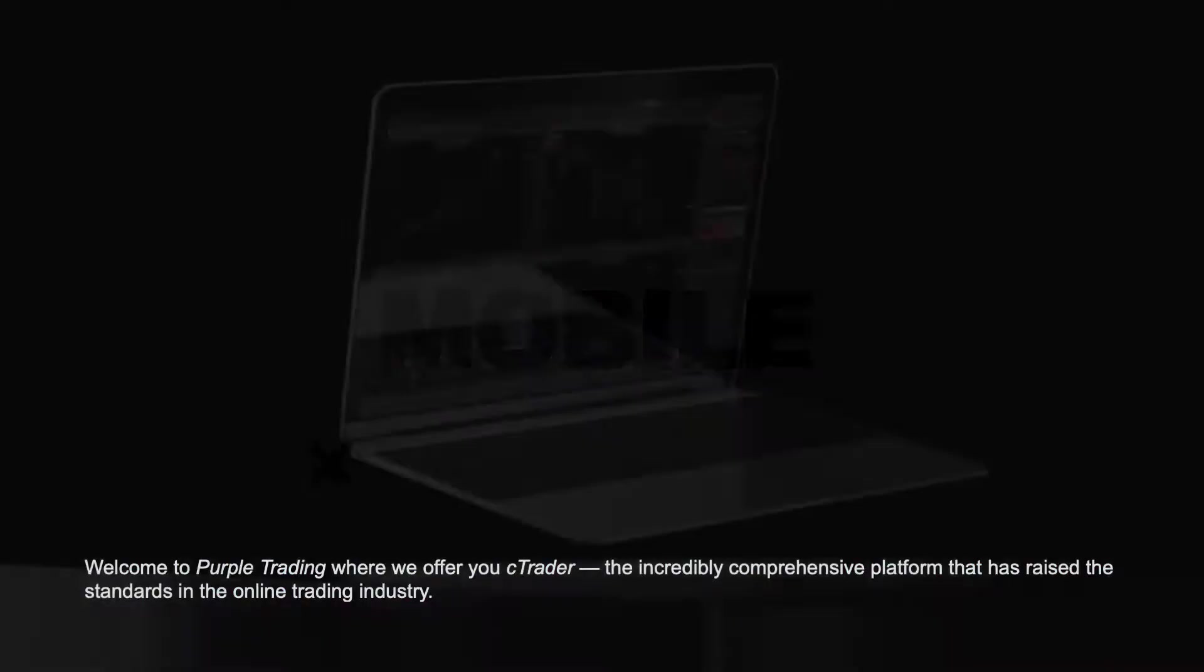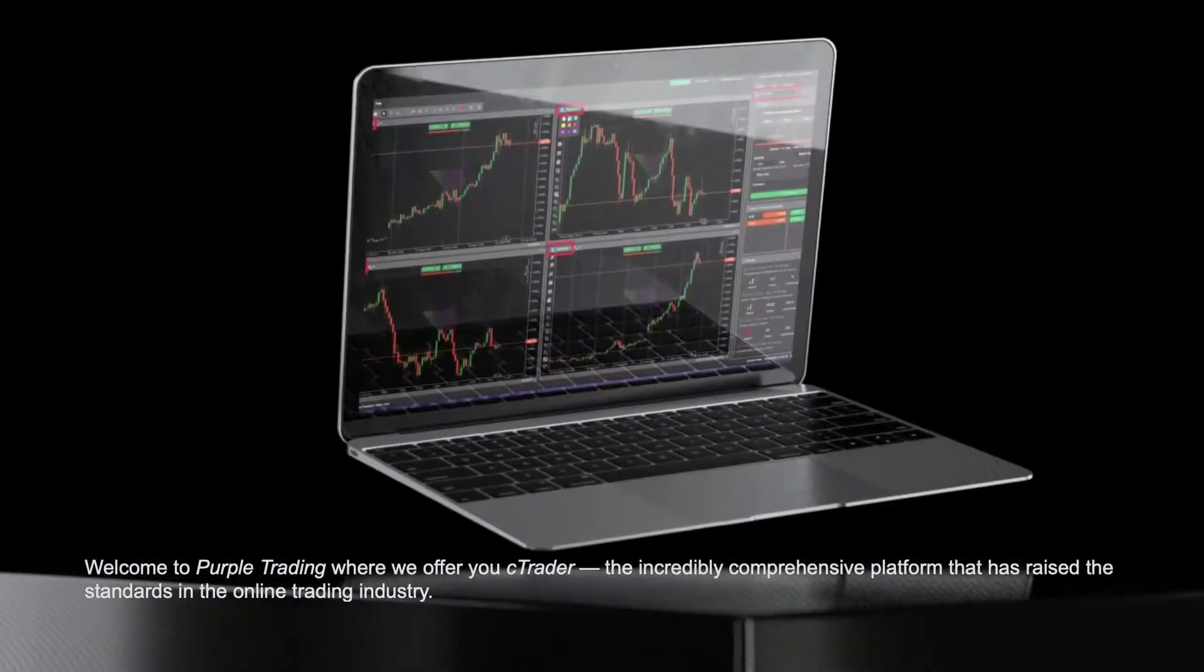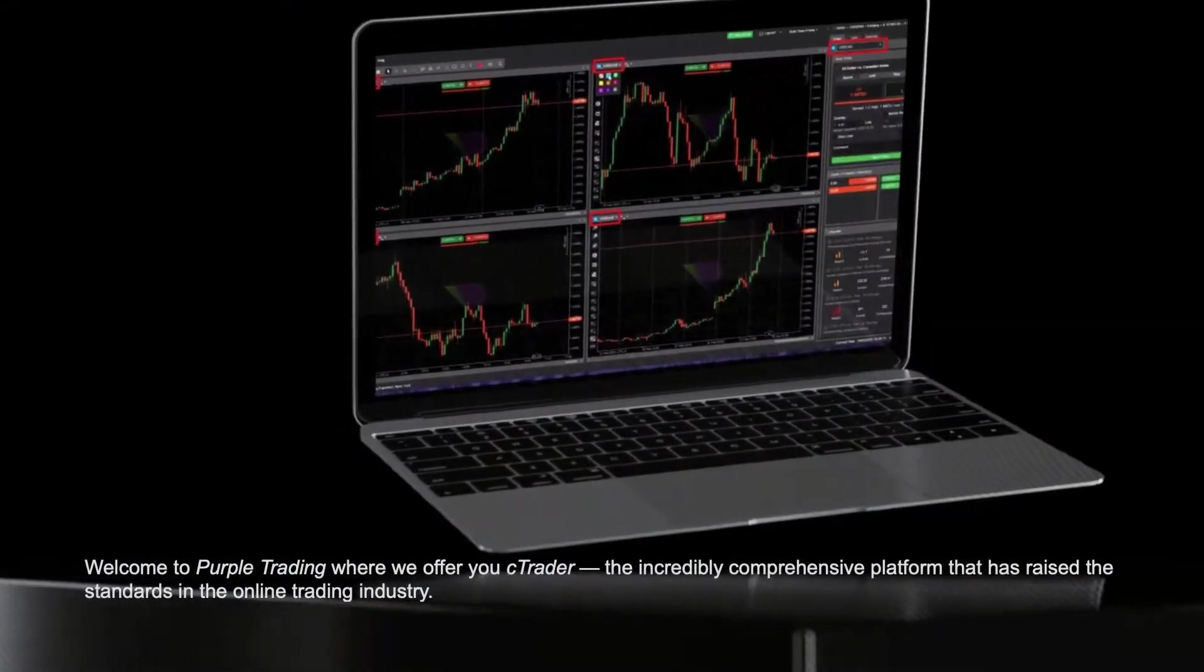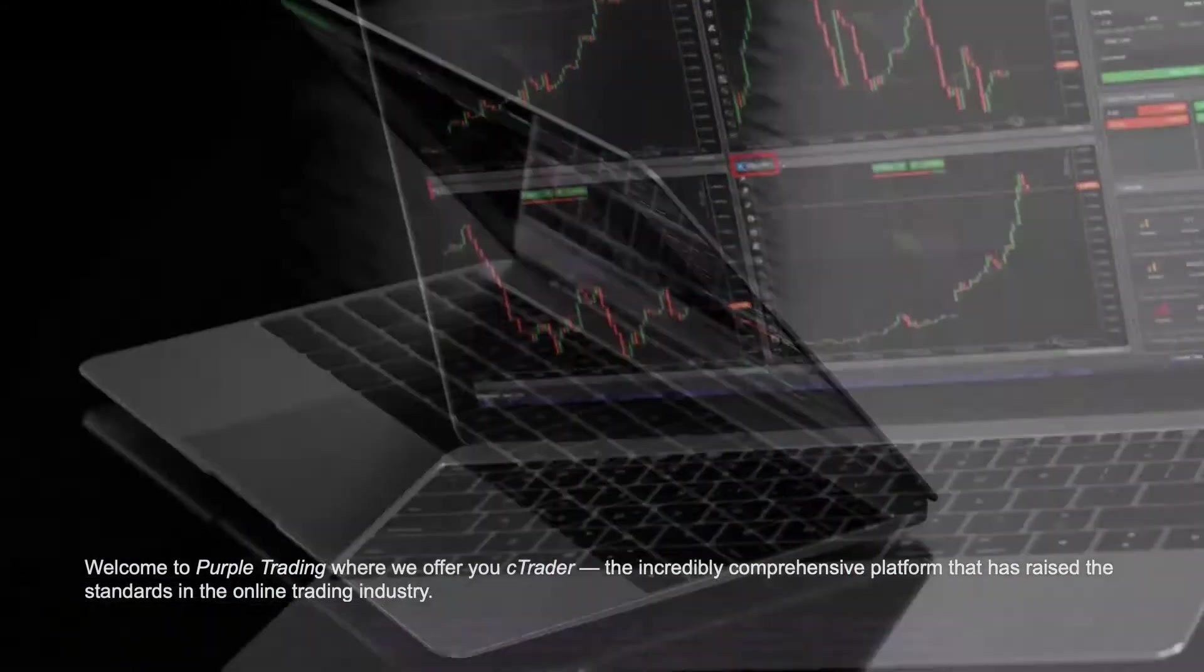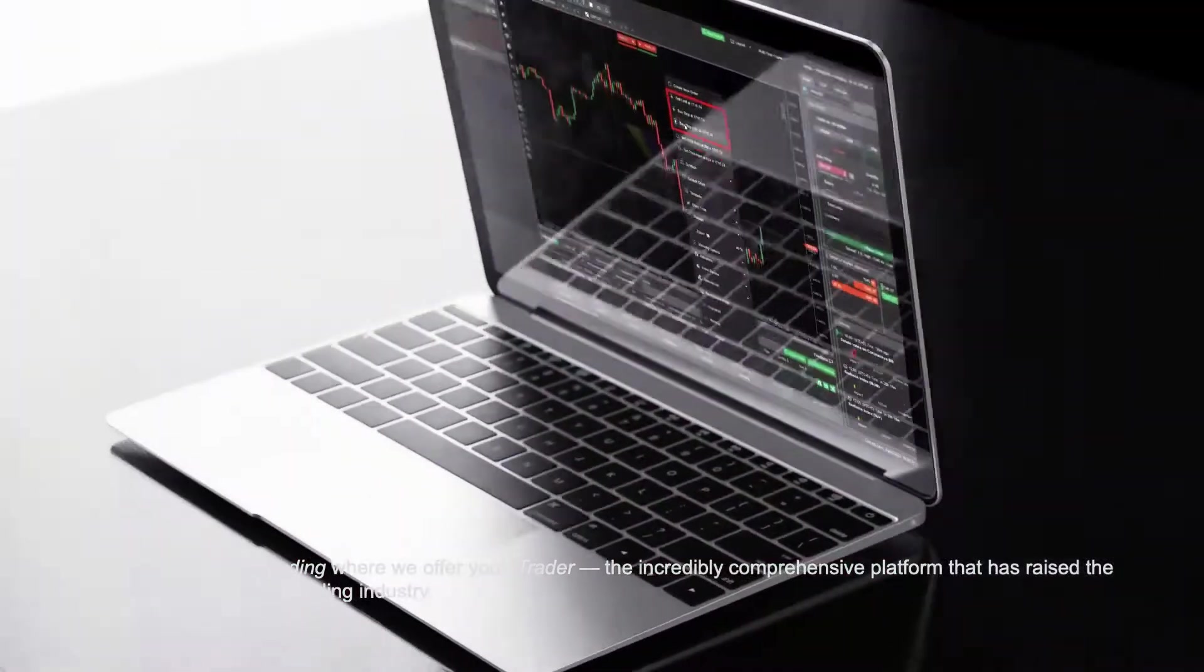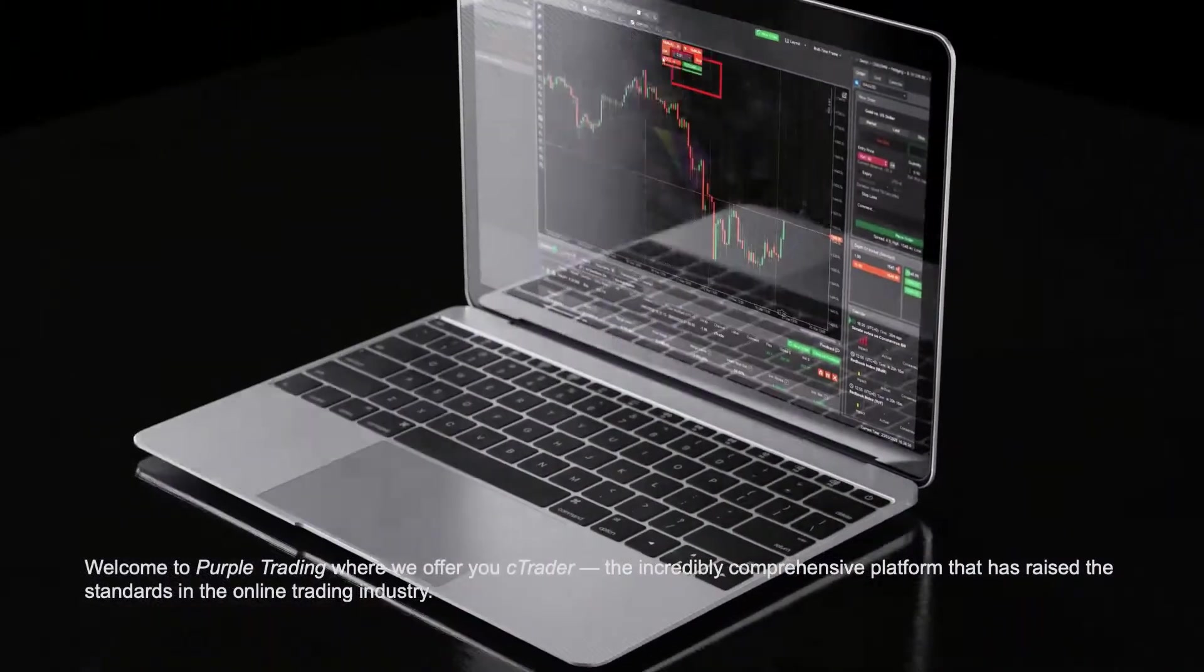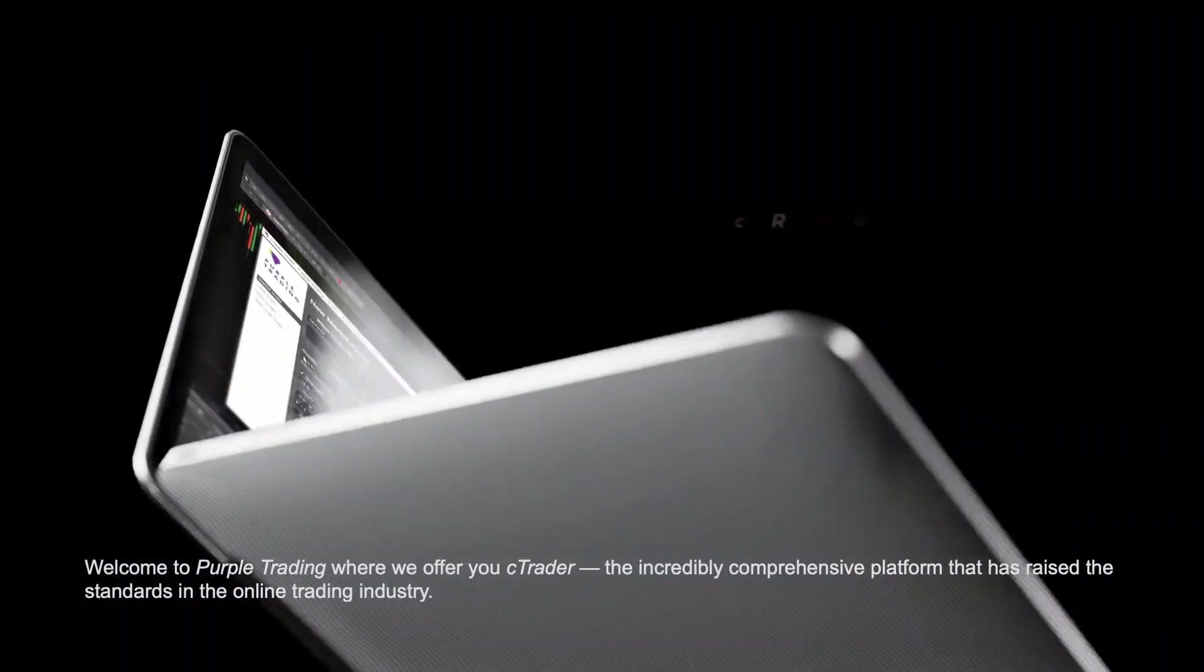Welcome to Purple Trading where we offer you C-Trader, the incredibly comprehensive platform that has raised the standards in the online trading industry.